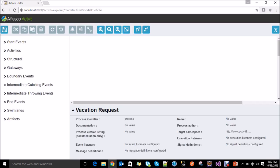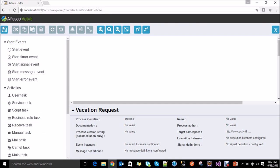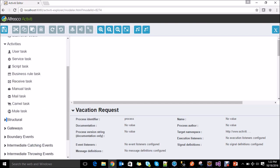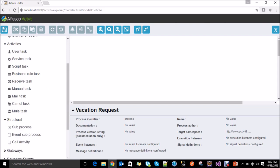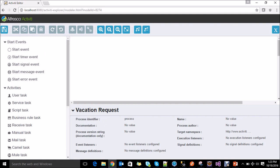On the left side of the process designer you can see there are different options. These are the BPMN shapes which are mostly used to create processes. The right side is the content area. So let's start creating the vacation request.